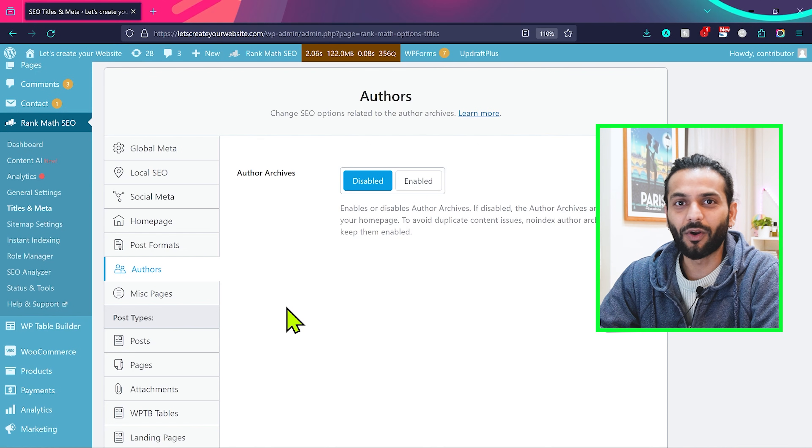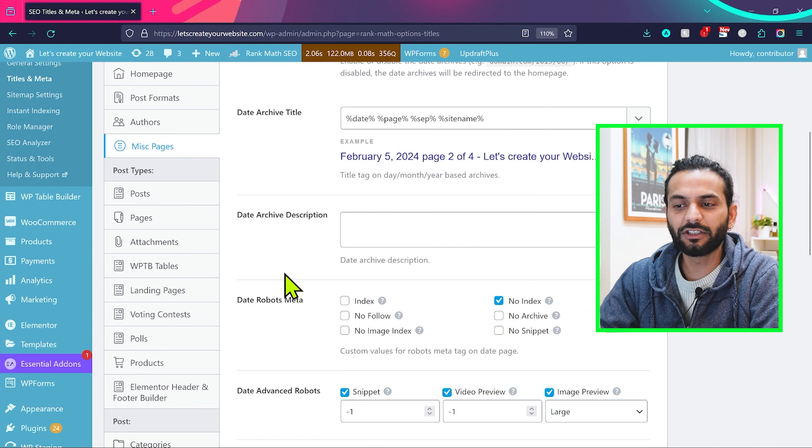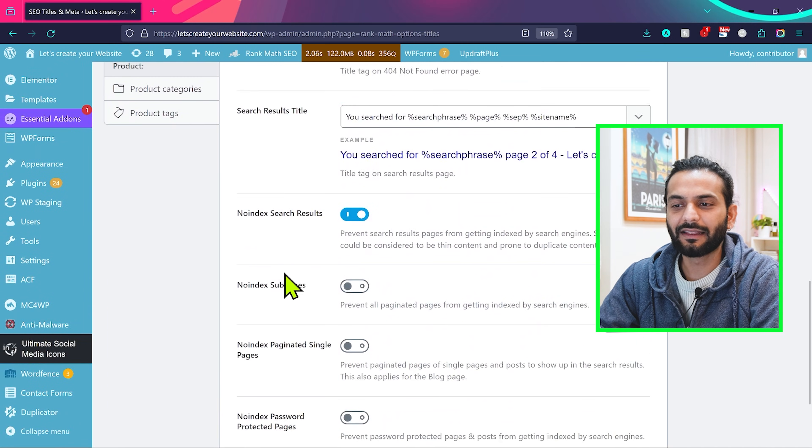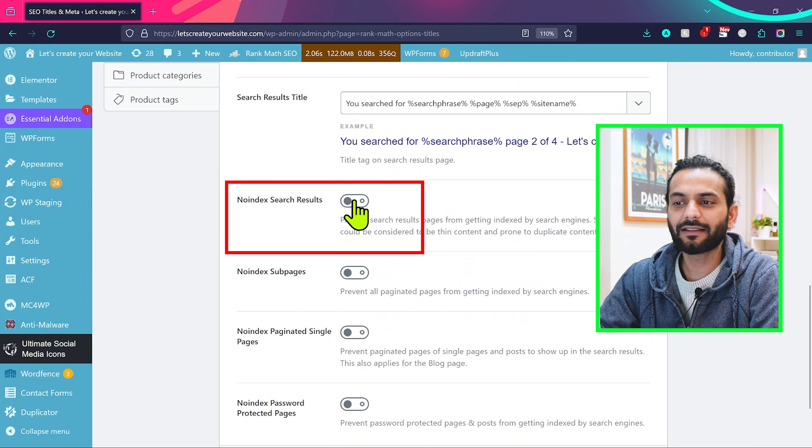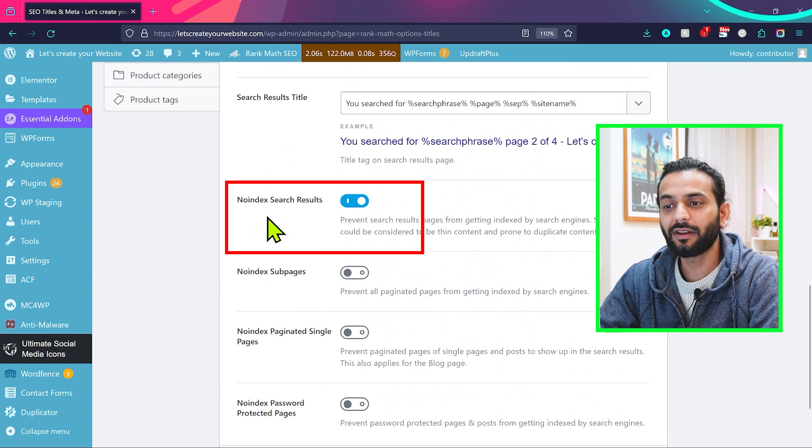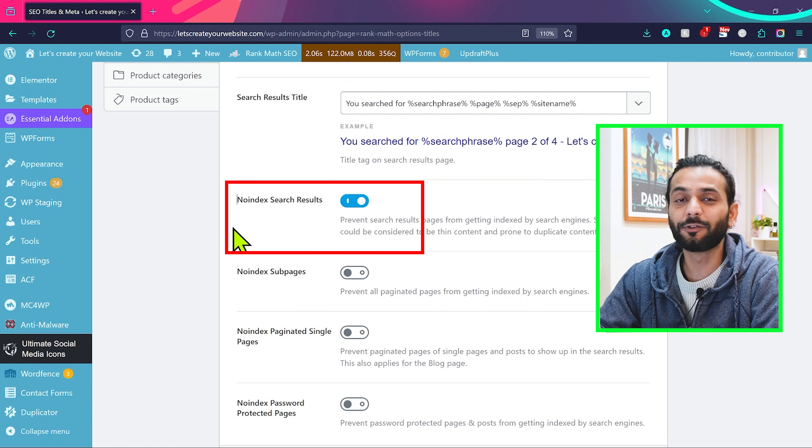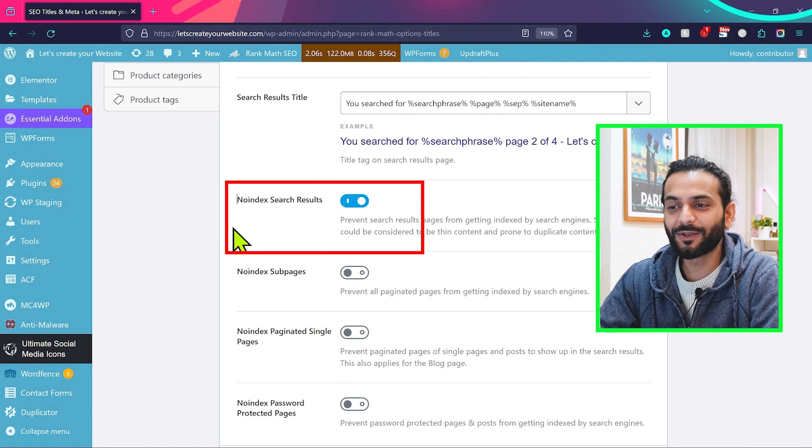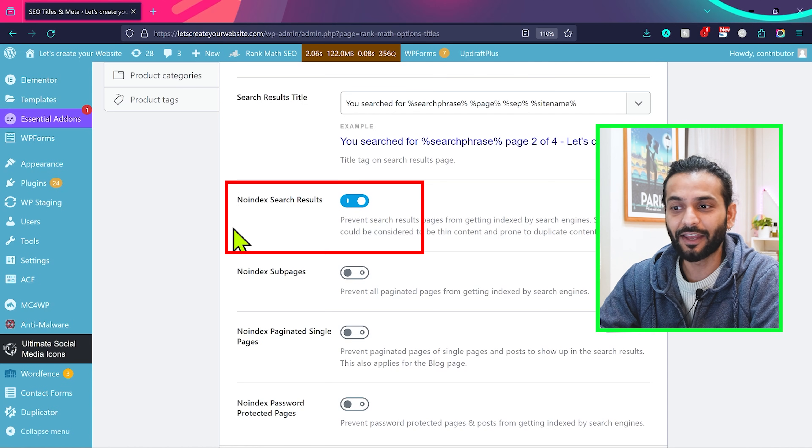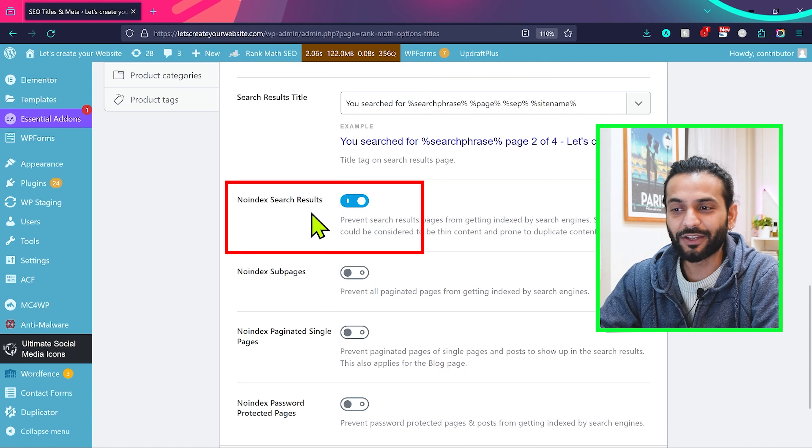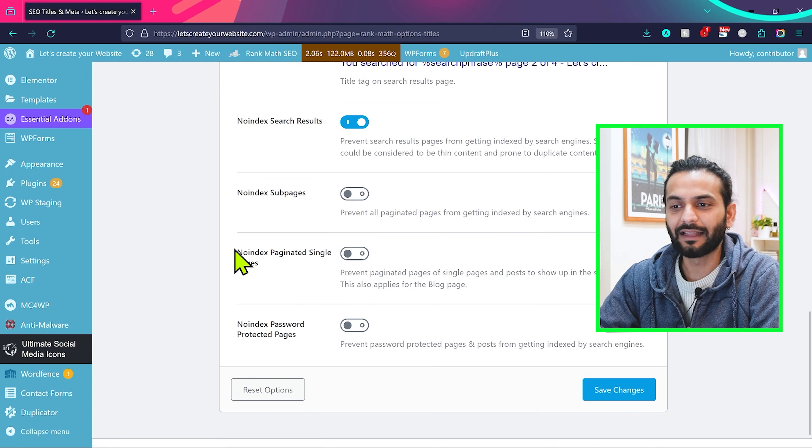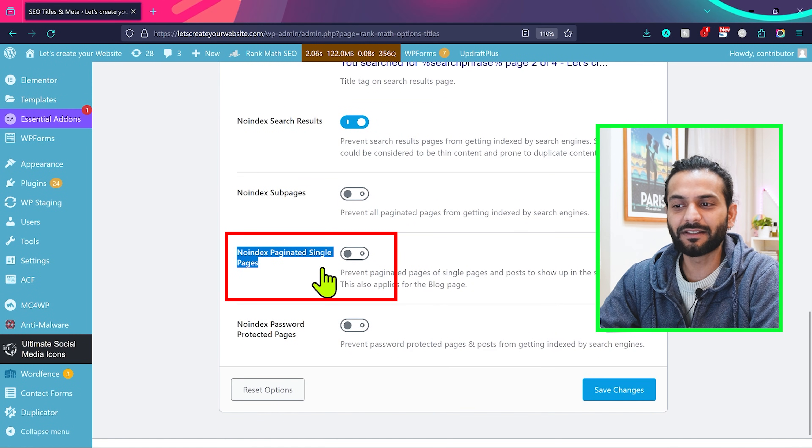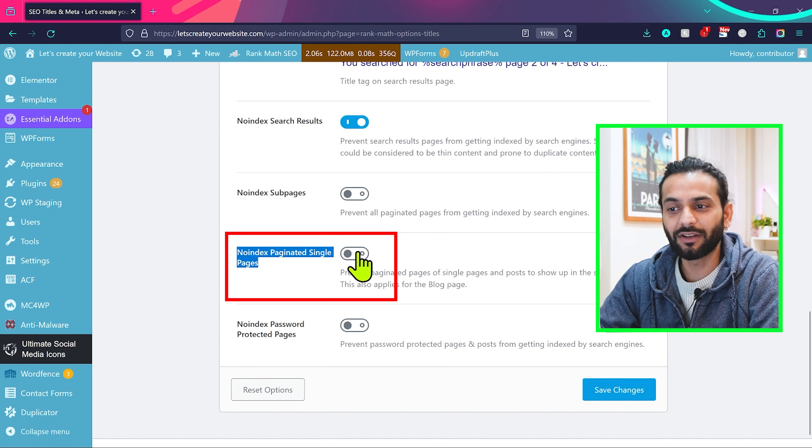And the next thing is misc pages. So guys, on this page make sure you scroll the page and then check this option no index search result. This is really important. If you don't enable this option, your search pages will be crawled by Google and what will happen? You will see the error of no index pages and you have such pages there in your search console report. So make sure you enable this option.